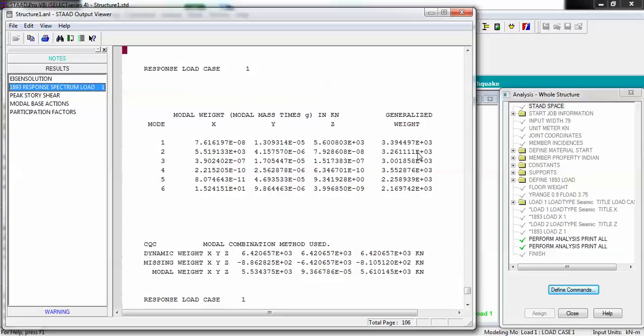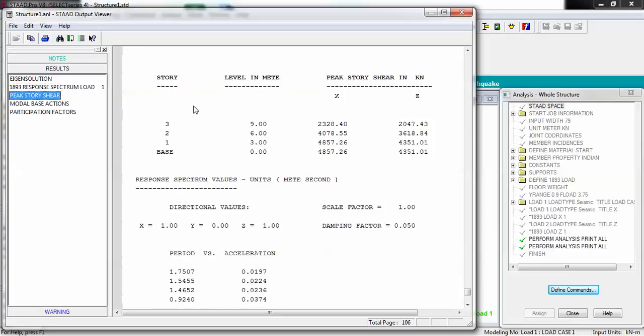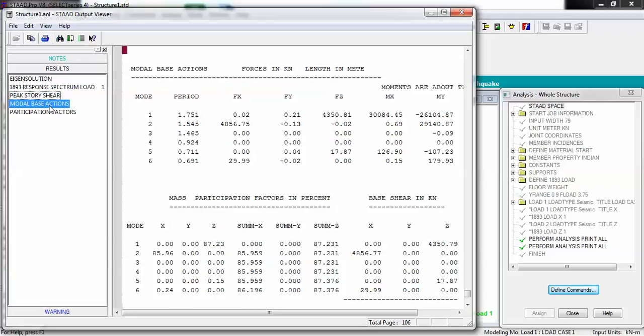If you want to see response spectrum load, then you can see on X, Y, and Z what is generalized weight. After that you want to see peak story - as I have three stories in my building at a distance of 3 meters each, you can see at base what is my peak shear and what is my level: 0, 3, 6, and 9 in meters - base, first story, second story, and third story.